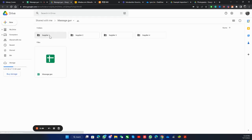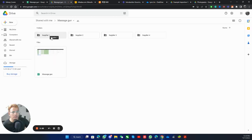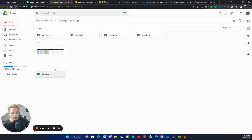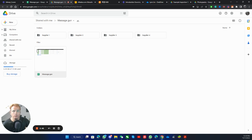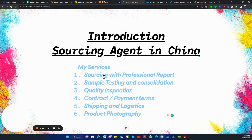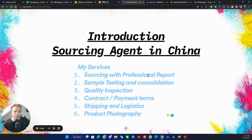If you open this link, you will get to the drive. Here you will see supplier one, two, three, four — all the folders. In the folders you would see the different products, and of course the report in the same folder. So that's about the sourcing with professional report.